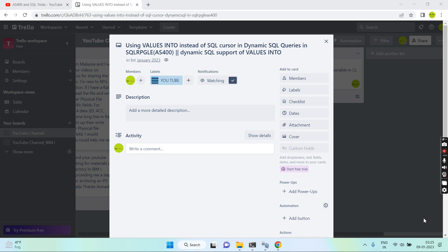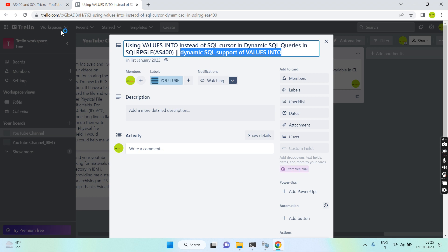Welcome back to this channel. In today's video session I'll discuss dynamic SQL support of the VALUES INTO clause — using VALUES INTO instead of a SQL cursor in dynamic SQL queries in SQL RPG. Earlier we were not able to use the SQL SELECT INTO clause in SQL RPG dynamic queries, so that was a drawback. The VALUES INTO clause can now be used with dynamic SQL queries.